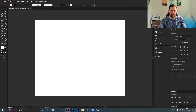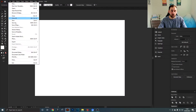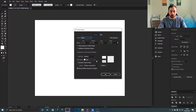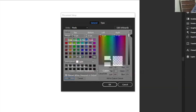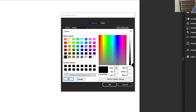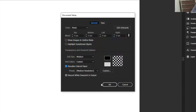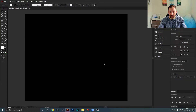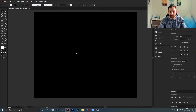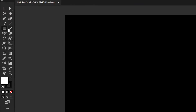Jumping into Adobe Illustrator, the first thing I'm going to do is hit File, go to Document Setup and tick the 'Simulate Colored Paper' box. When you change this color to black and hit OK, your artboard has a black background.